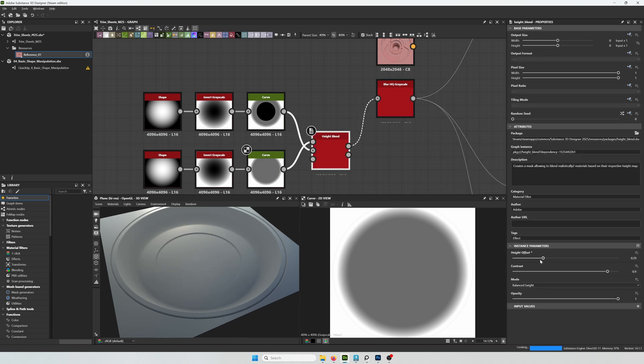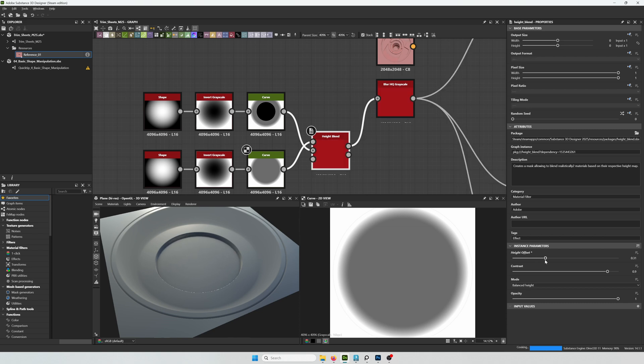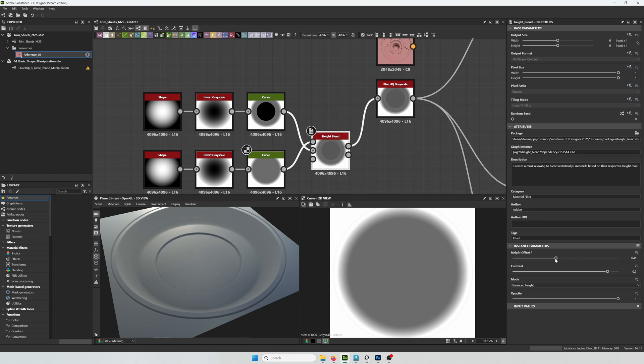Right now I'm testing the height offset. And I also made the curve on the new nodes flatter that way I can see exactly how much of the height offset I need.